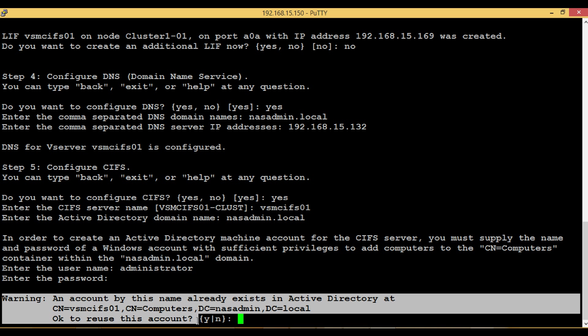Ignore this warning and continue. This warning will come if the computer machine in Active Directory has already been created before performing this setup.